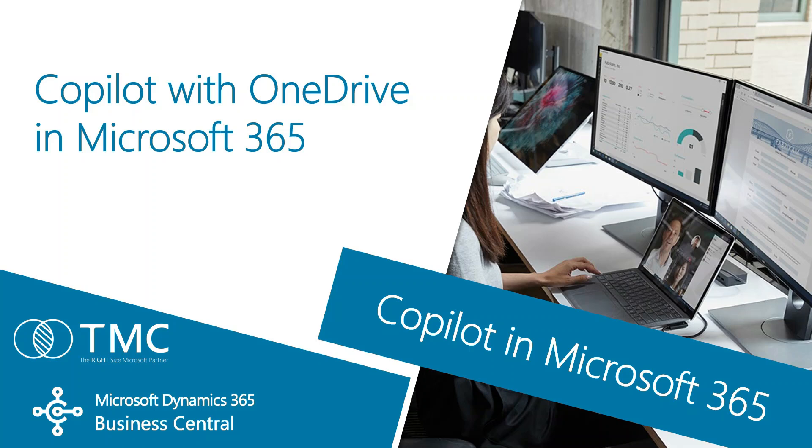I want to show you how you can use Copilot with OneDrive in Microsoft 365. What's nice about OneDrive is when you use Copilot, you've got a single user interface to access Copilot with different types of files. So let's take a look at it.